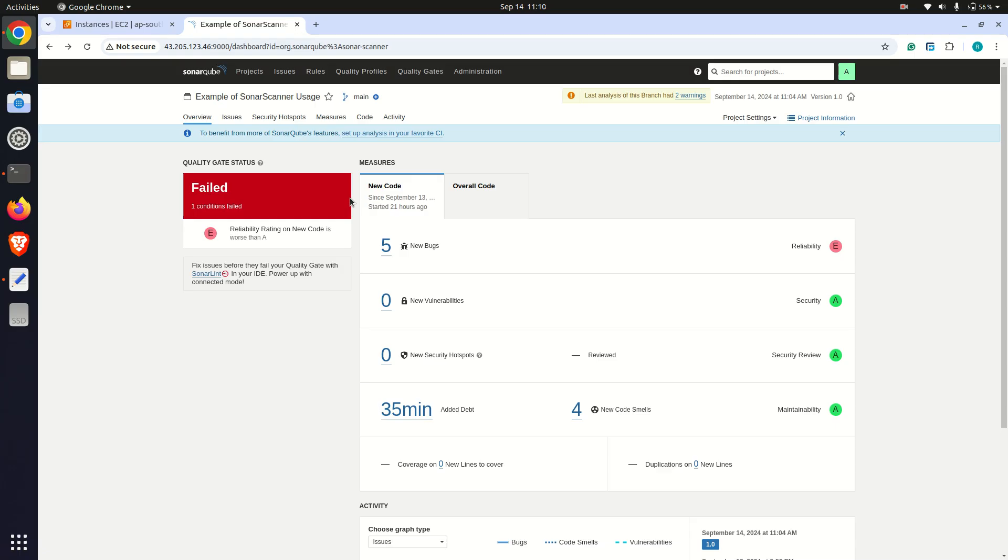The time taken for a project scan is important, especially when integrating SonarCube into CI/CD. The goal is to ensure each scan completes within 10 minutes to avoid bottlenecks in the development workflow.